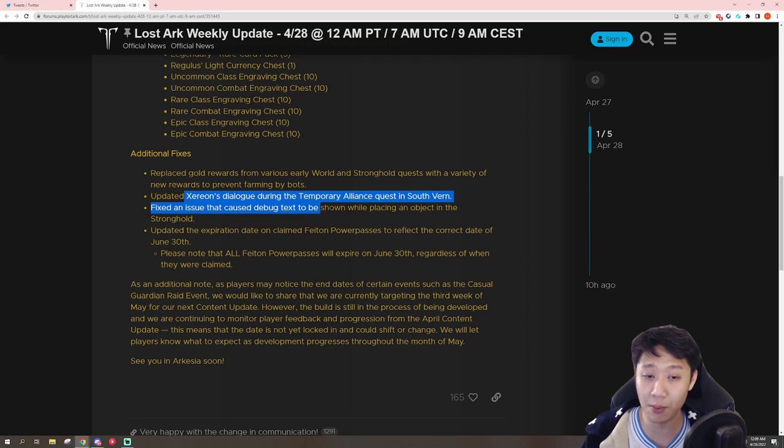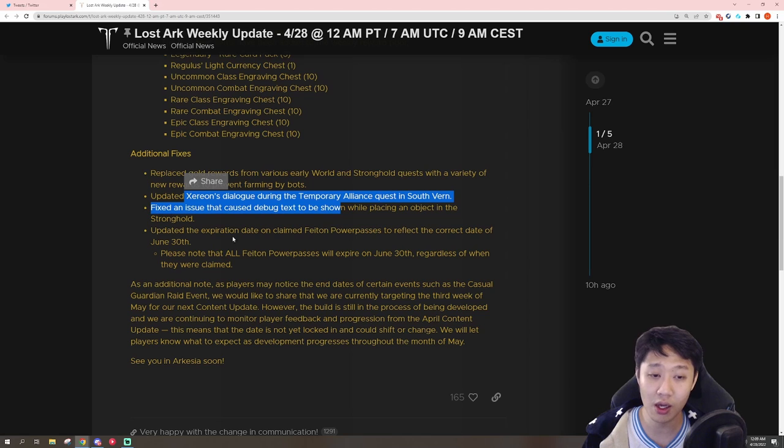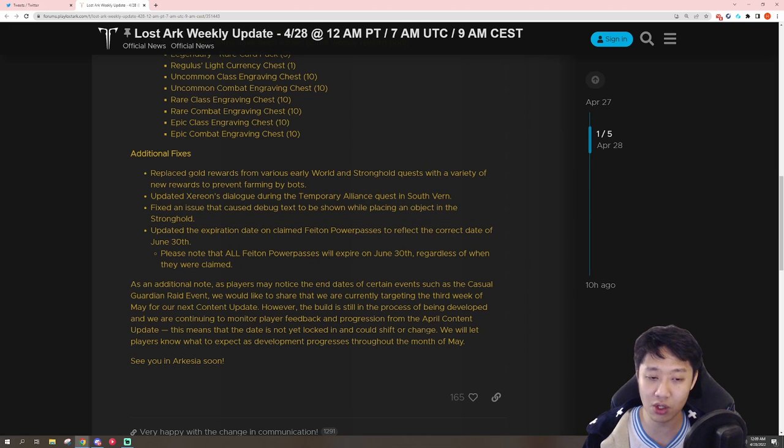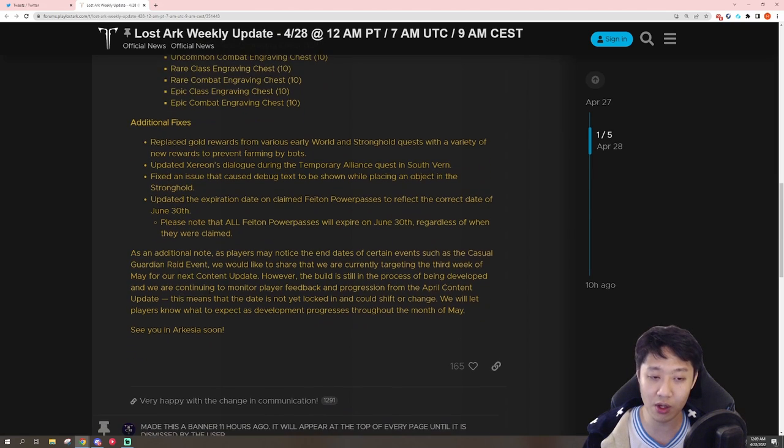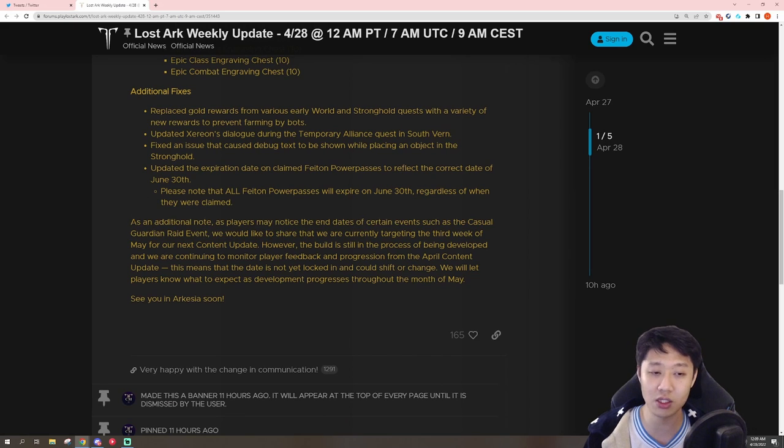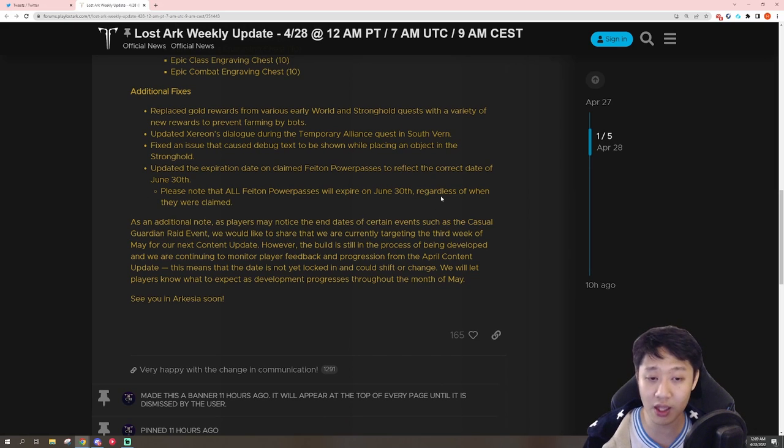Some kind of bug issues here. The power pass bug issue here. And here's what I wanted to talk a little bit more about in terms of communication. They say, as an additional note, as players may notice, the end dates of certain events, such as the casual guardian raid event.